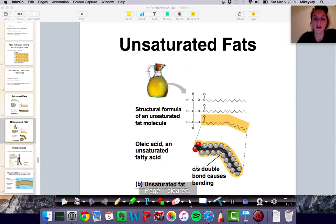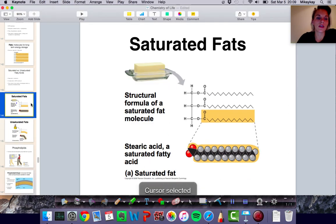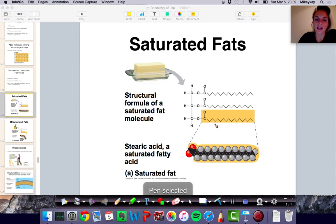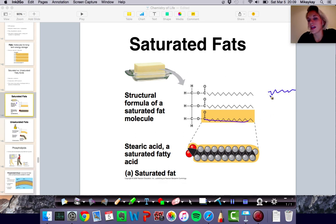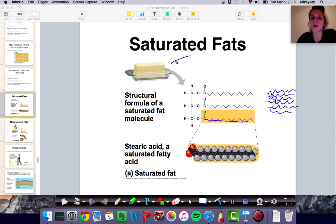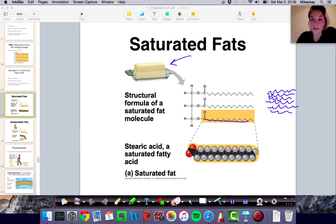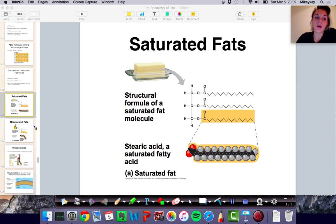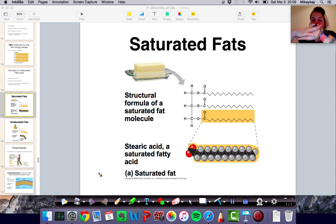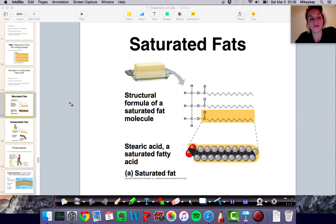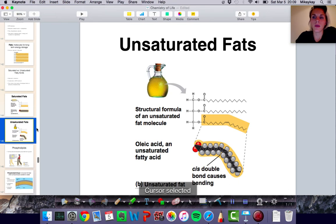In the case of saturated fats, because these chains are nice straight chains, you can have them lay very close to one another, which makes the intermolecular forces stronger — and that's why they end up being a solid at room temperature. You've probably heard of trans fats. Trans fats are like unsaturated fats, but there's something special about their double bond so that they have straight chains and can lay on top of each other. So trans fats are solid at room temperature even though they are unsaturated, but we're not going to get into that here.